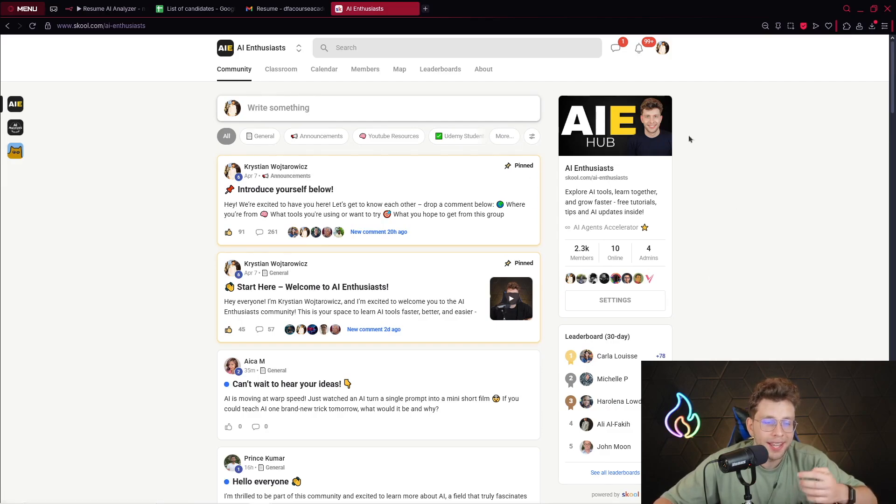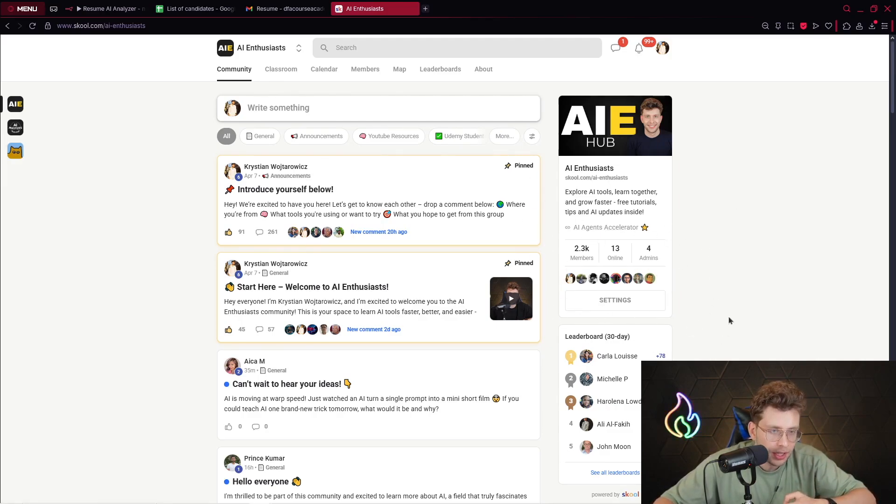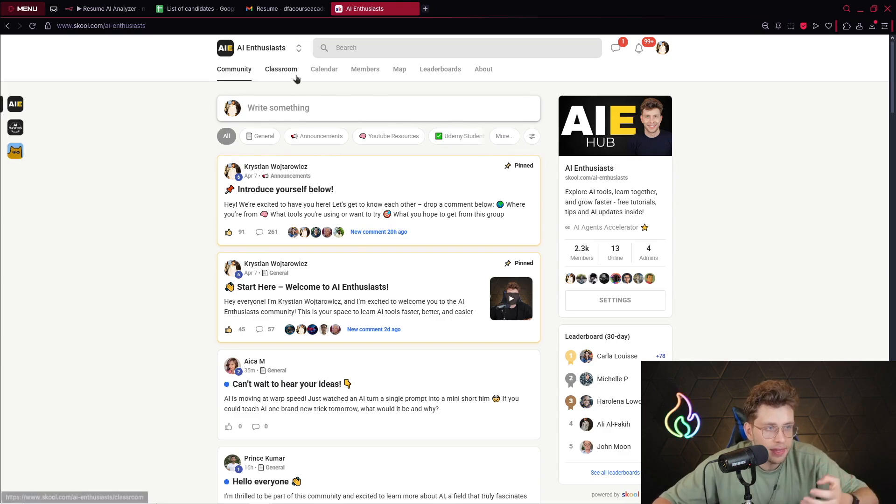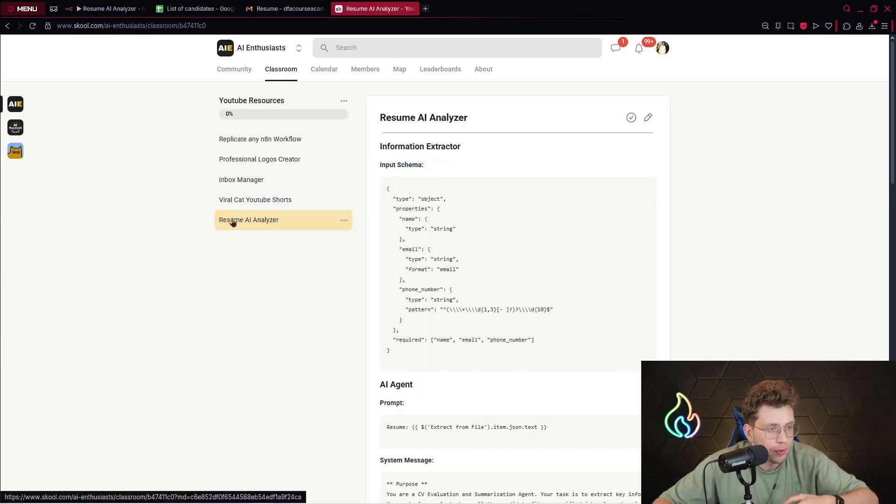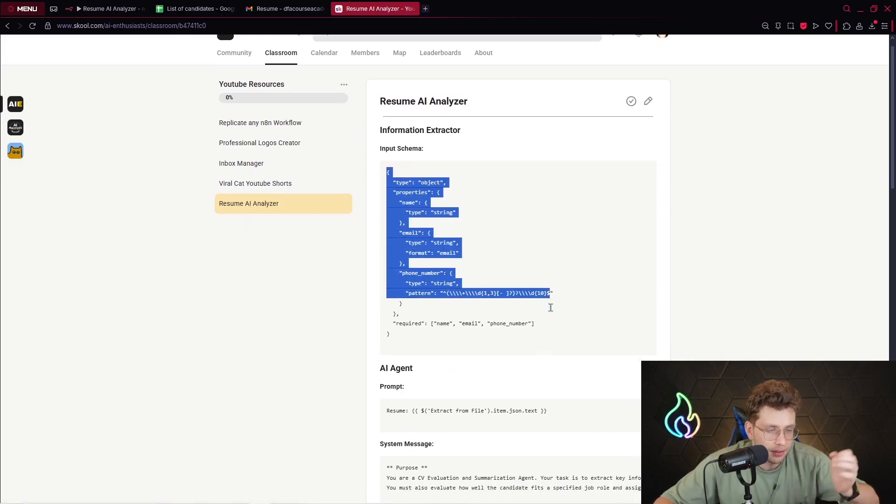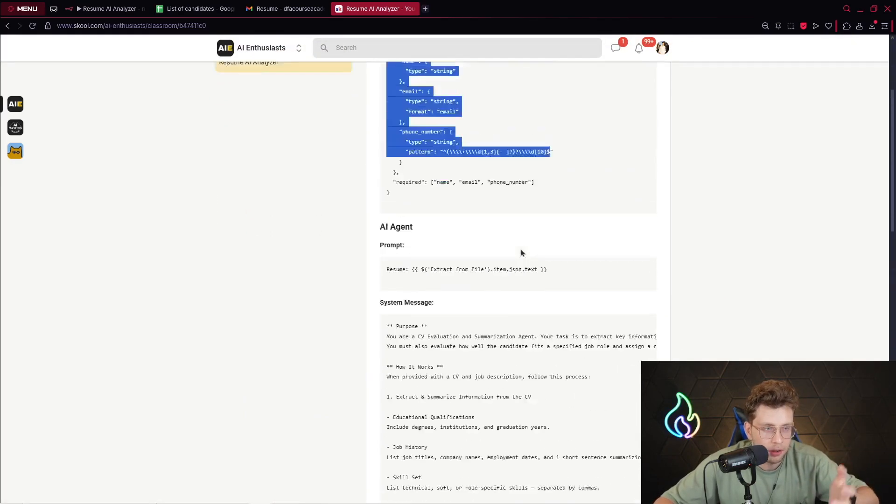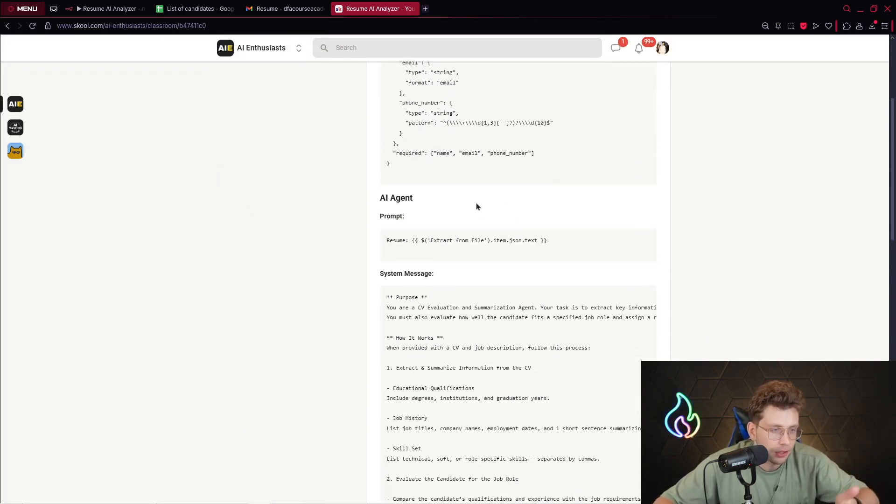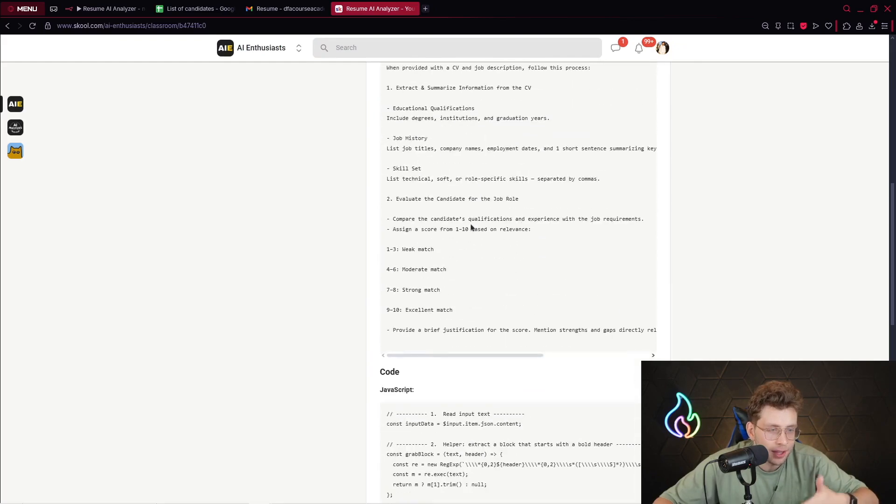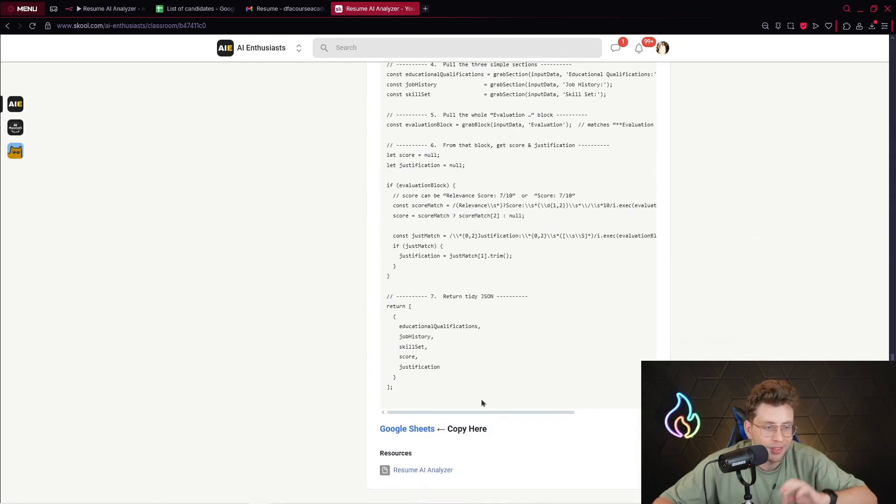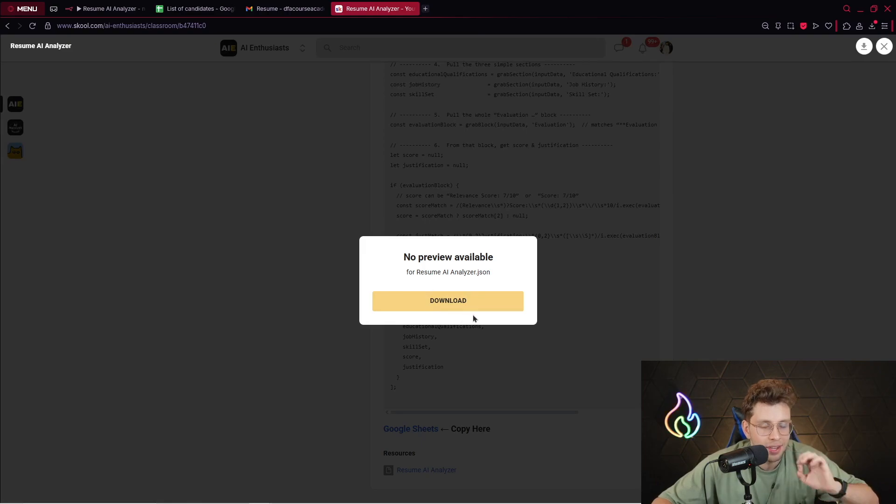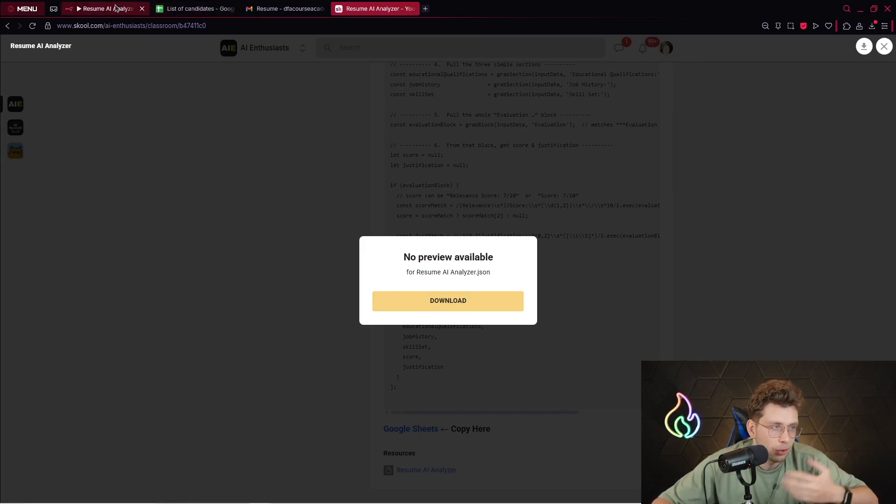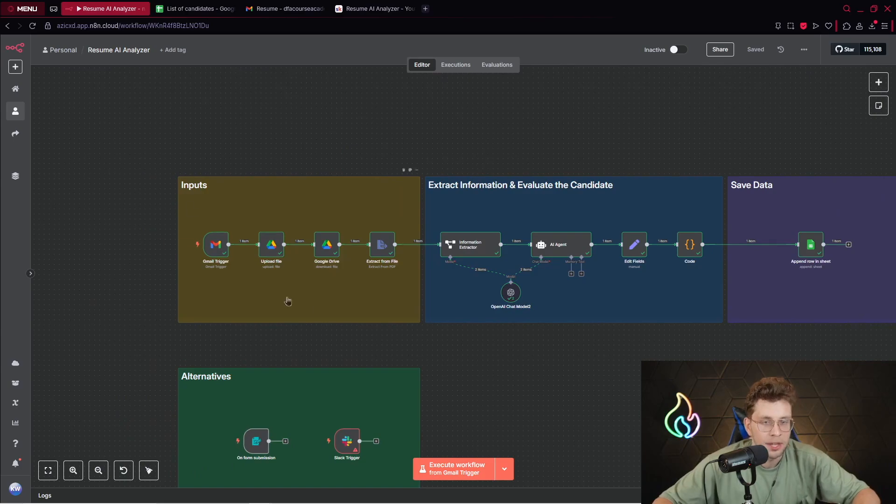Remember I share this specific file, this template, along with the AI agent instructions totally for free. If you open the link in the resources of this video, you will find our 100% free community which is AI Enthusiasts. Then you just go to Classroom, to YouTube resources, and you find the Resume AI Analyzer.